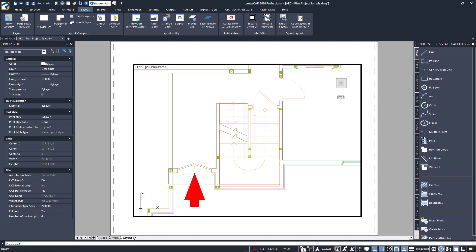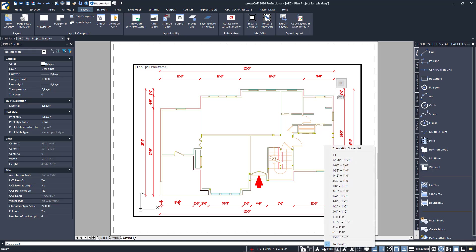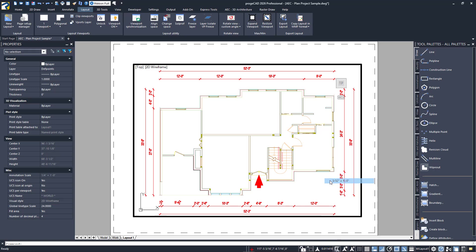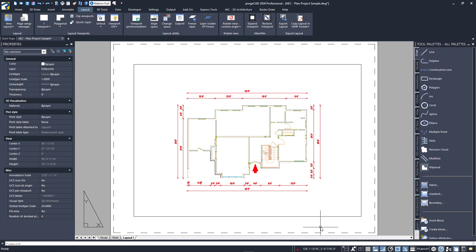Again, we want everything, so I'll do a zoom extents. The next step is to scale the viewport to best fit our sheet size. First, we must activate our viewport by double-clicking within it. Then, from the newly appeared annotation scale list in the status bar, click it to reveal a list of available scales. For this particular layout, I'll click on 3/32nds of an inch equals one foot. You'll see your layout view adjust to that scale. Return to paper space by double-clicking outside of the viewport when you're done.